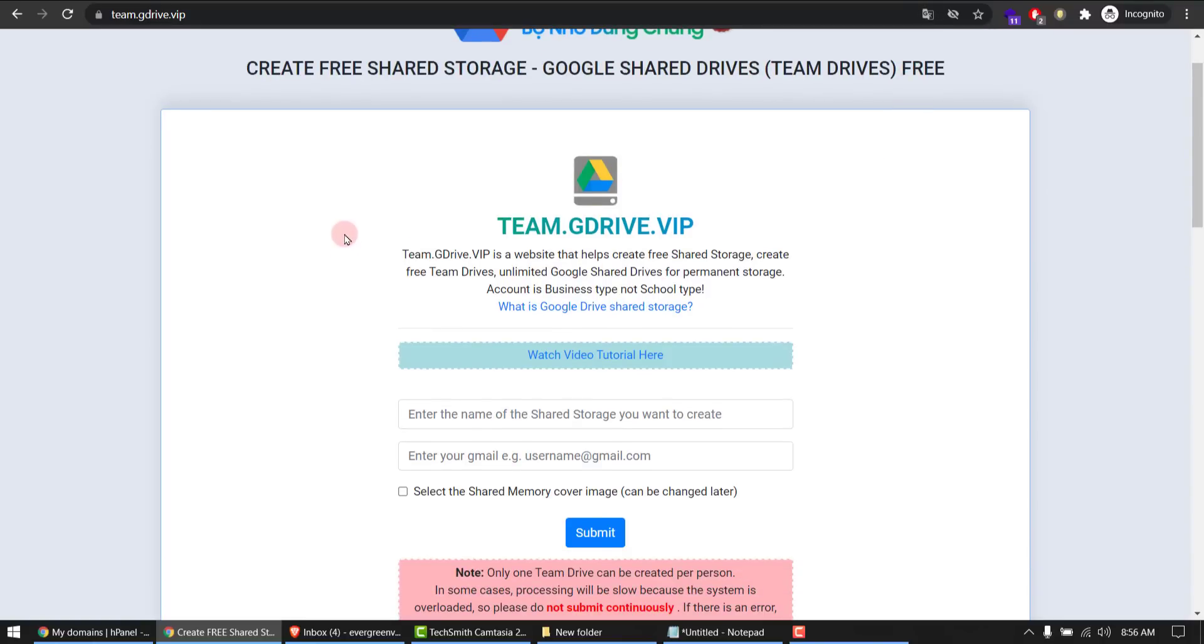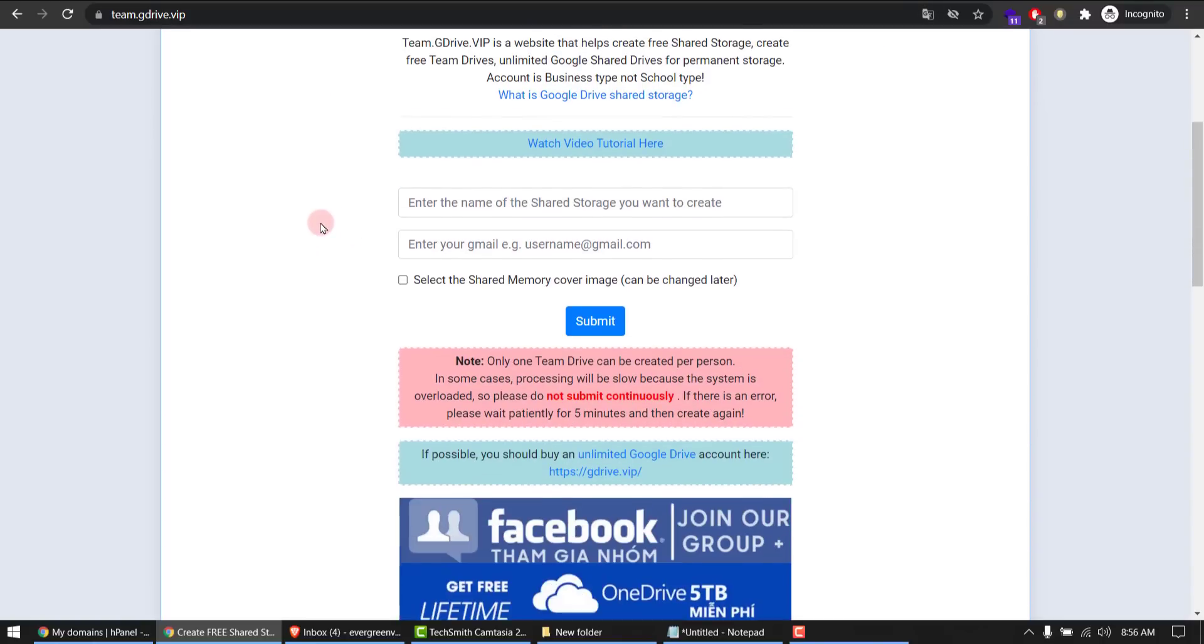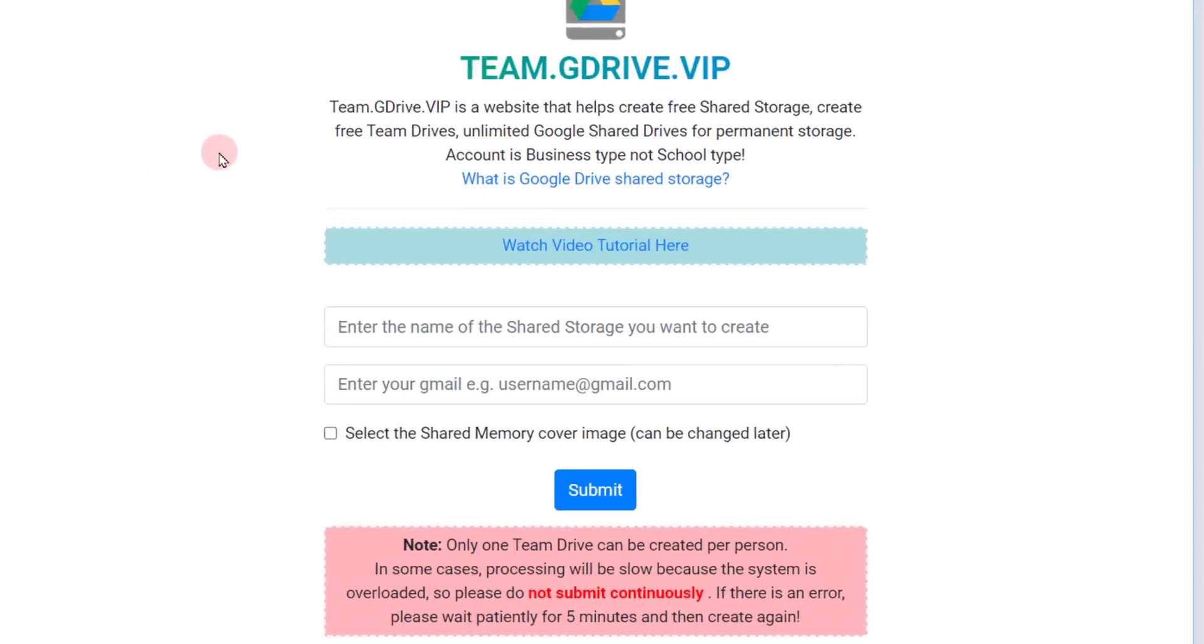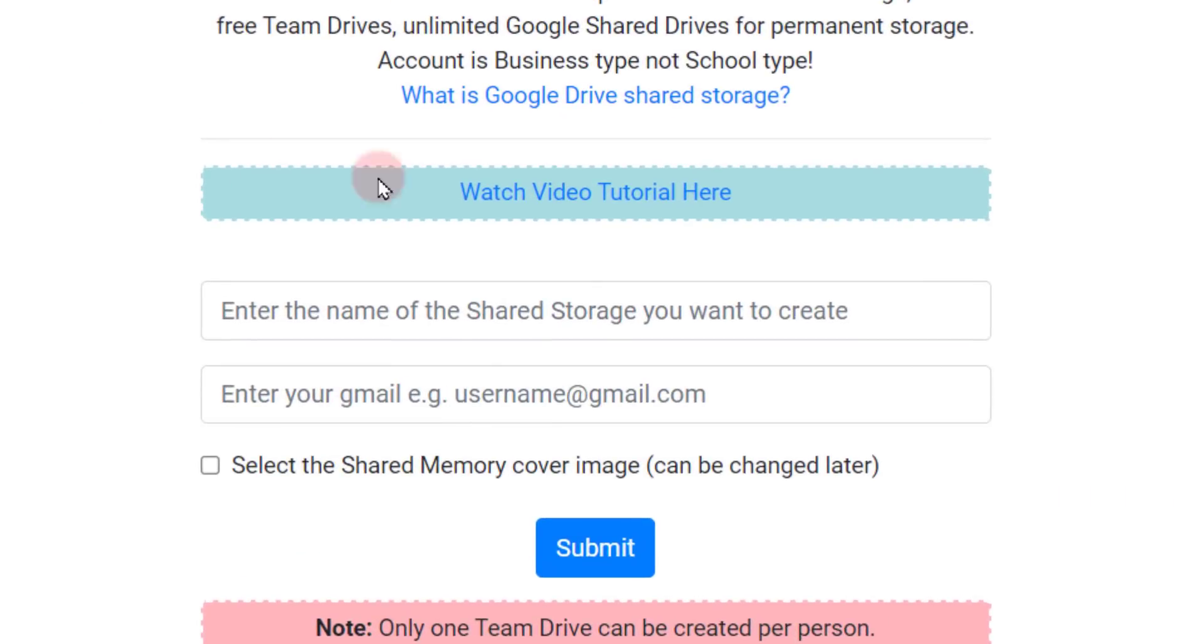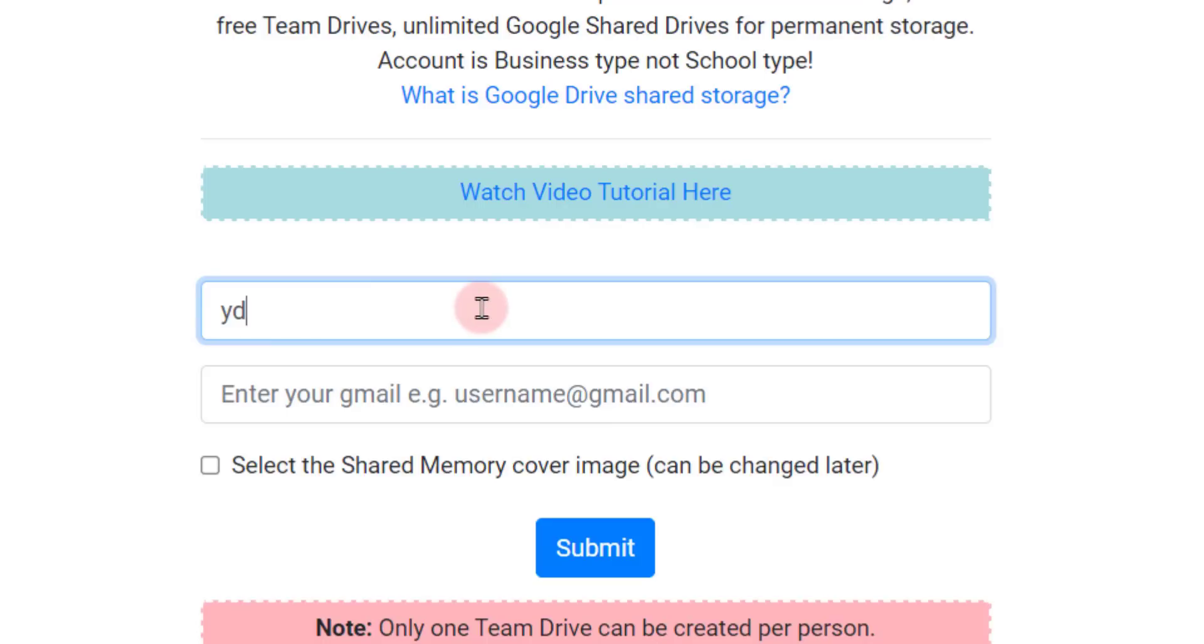Here, type in the drive name you want. It can be anything. Let's say I want my drive free.